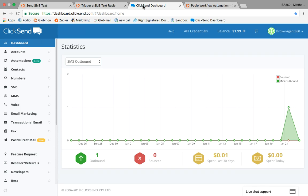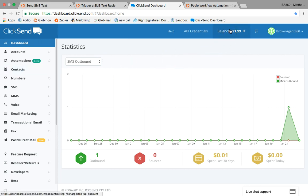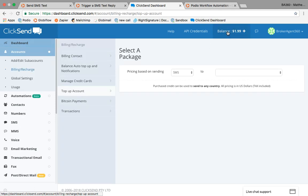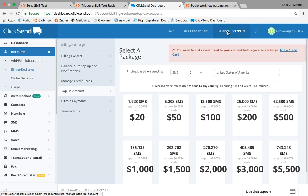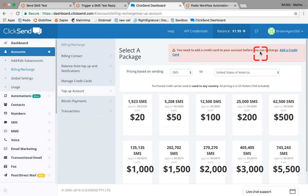The easiest way I can show you is from right on your ClickSend dashboard. At the top towards the right is a balance area. They're very friendly and give us two dollars for free to get started, but those will disappear fast. Come up to the balance and click into this area, and it will tell us that we need to add a credit card if we want to recharge anything.